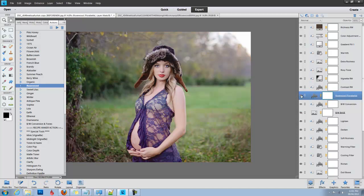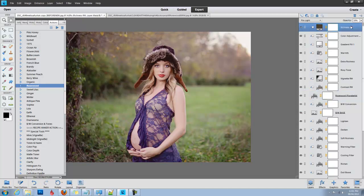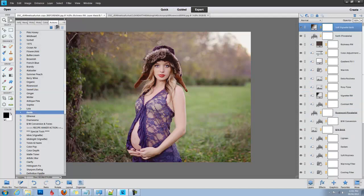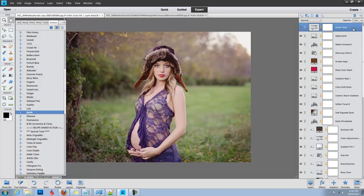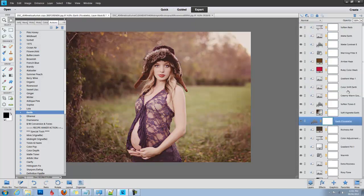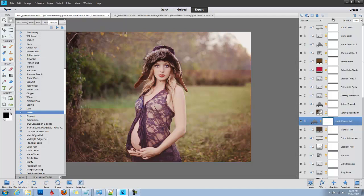You can see what that did to the image. I'm going to go to my top layer and make it a bit more earthy, a little more matte, and I'm going to play Earth. Earth is a stronger action, so likely, yes, I'm going to have to desaturate that to about 40%.